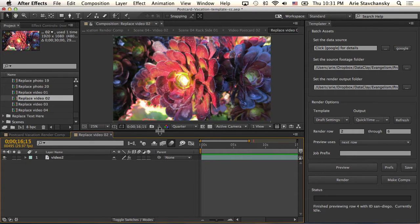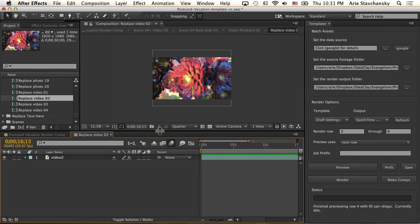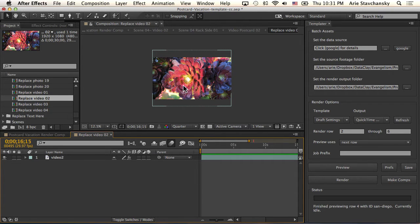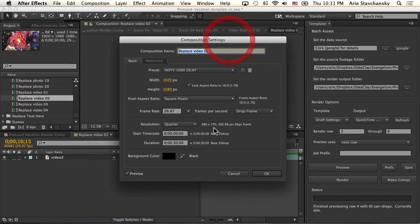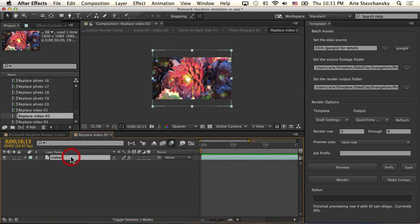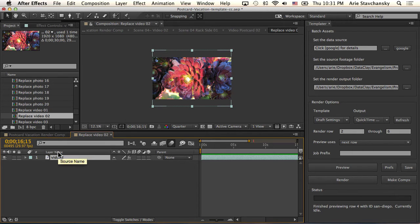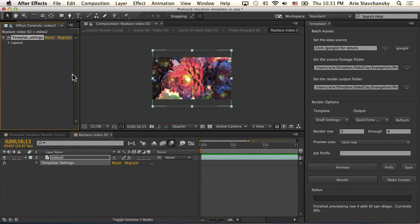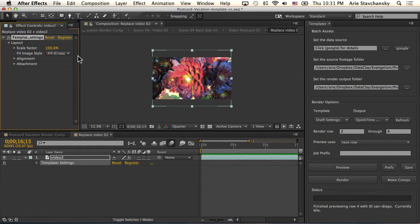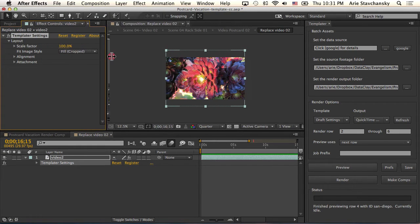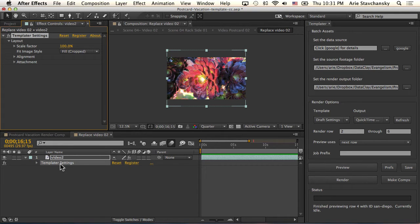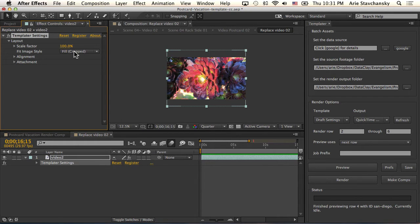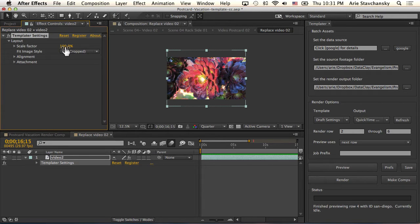This is where the photo is being dropped into. You can see that the footage source is larger than the composition size. This composition is 1920 by 1080; the video file is larger than that. Let's take a look at the effects controls for this particular layer. You can see I have a scale factor of 100, but then I've got this fit image style. This parameter will only show up when you have the Templater settings applied to a footage source layer. I'm going to choose fill cropped, and what that does is it ensures that even though it's at 100, it's going to crop it so that all of the pixels in that composition are going to be filled up.